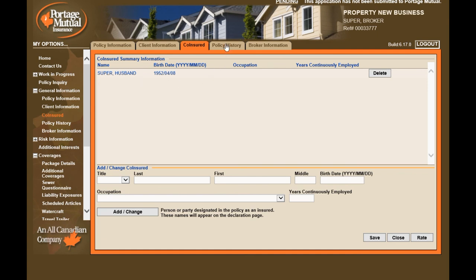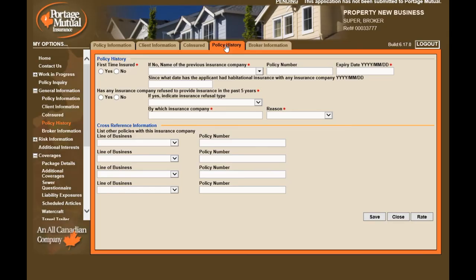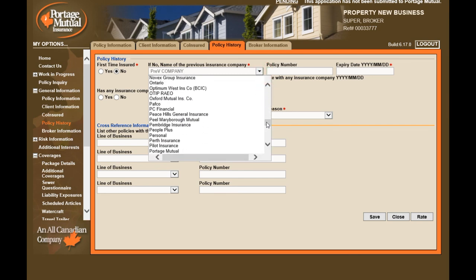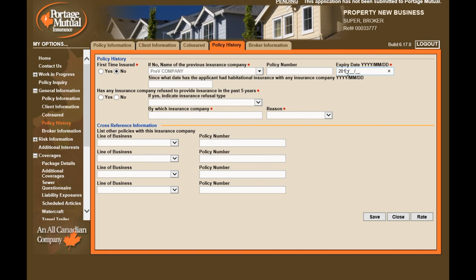The Policy History page is where you will indicate if the insured is a first-time insured, or the name and expiry of their previous insurance policy, as well as if any company has refused the insured in the past five years. Please note that not all companies are shown in the company drop-down — you can enter the name of the prior company if it is not available.